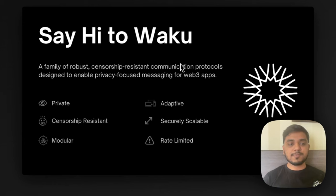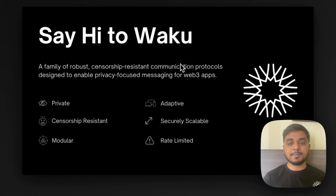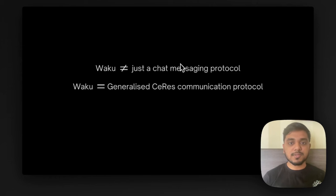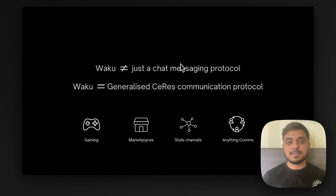Vaku is a suite of robust censorship-persistent communication protocols designed to enable privacy-focused messaging in your Web3 apps. Vaku is private, censorship-persistent, modular, adaptive, securely scalable and most importantly rate-limited. Vaku is not just a chat messaging protocol but it can extend to a lot of other censorship-persistent use cases where you require privacy — for example gaming, marketplaces, state channels and anything that requires machine-to-machine, machine-to-human or human-to-human communication.